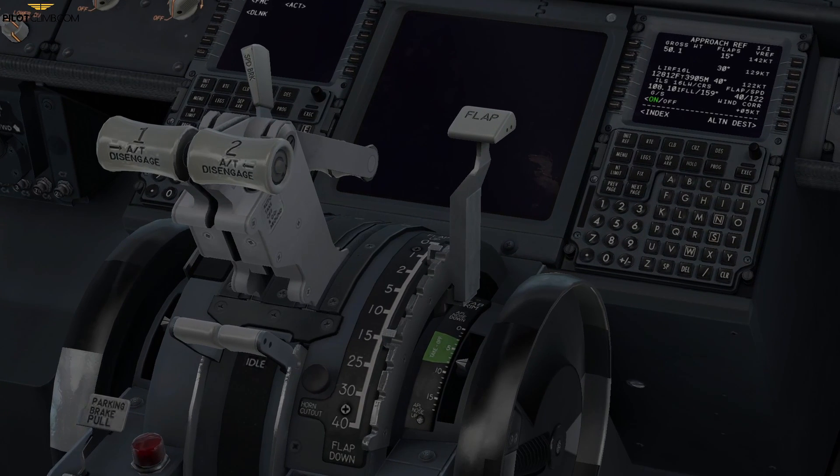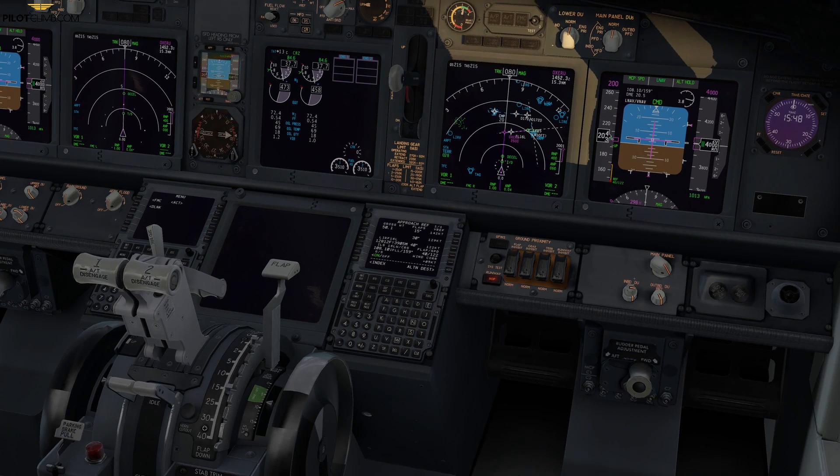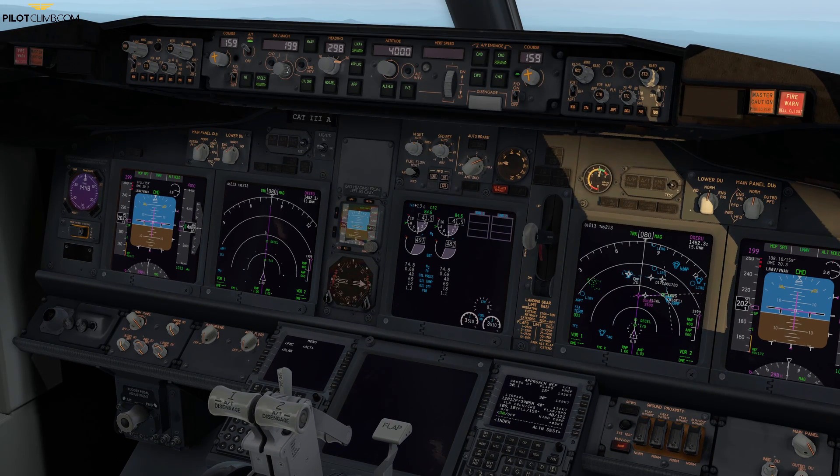For each flap setting you have a maximum speed which you should never exceed in any phase of flight. When you are landing and you want to select flap one, you need to make sure your speed is below the maximum speed for that specific flap setting — the VFE. However, even if you are just below the VFE, for example at 249 knots when flap one's VFE is 250 knots on the Boeing 737, you will not select flap one, because doing so would still stress the flaps a lot.